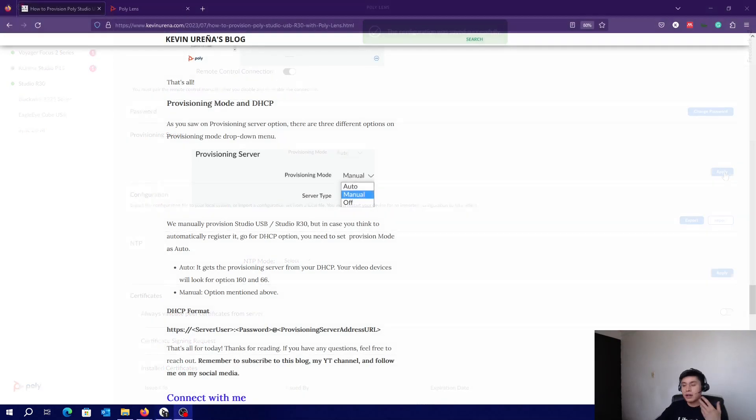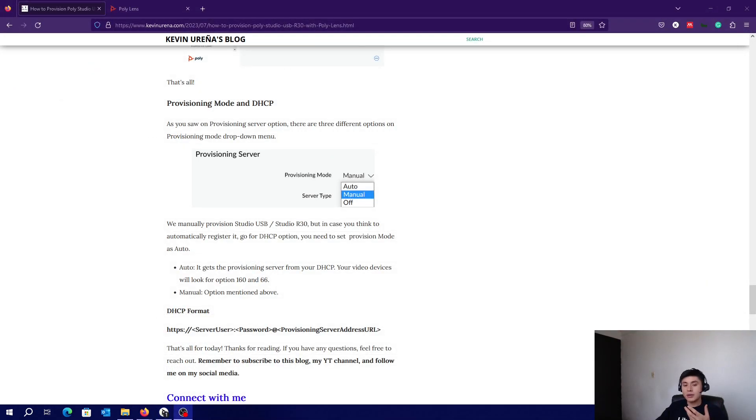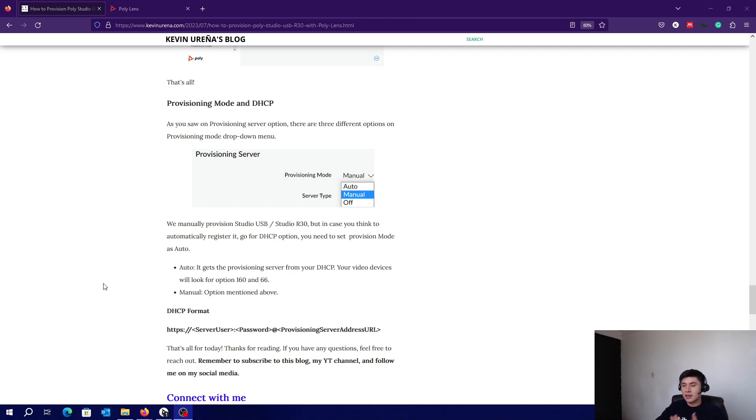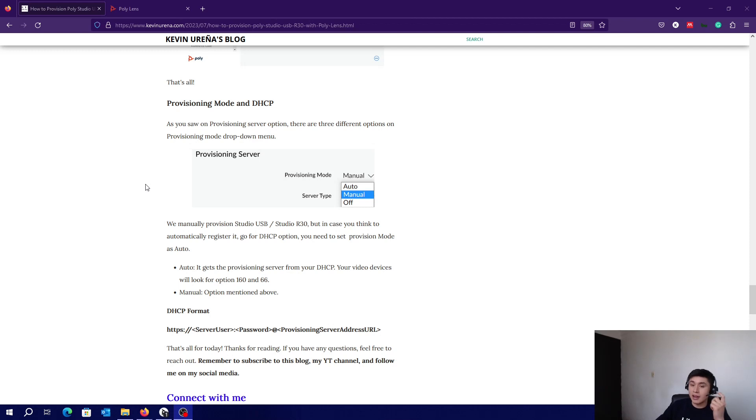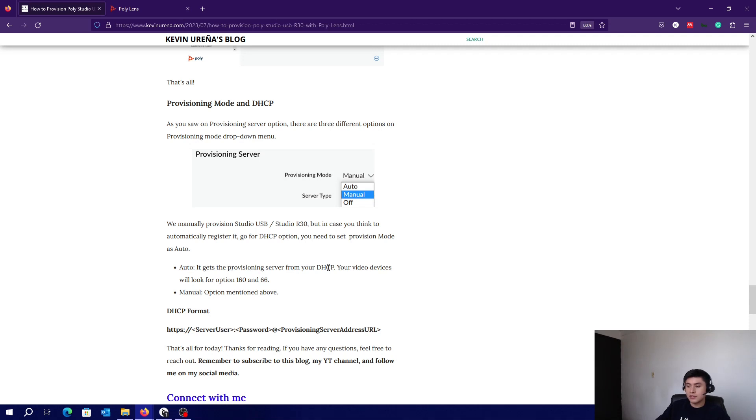As you can see, we manually provisioned our system, but we don't need to do it. That's where DHCP and Auto Options help us. As you can see here, it gets the provisioning server from your DHCP. And that's all.